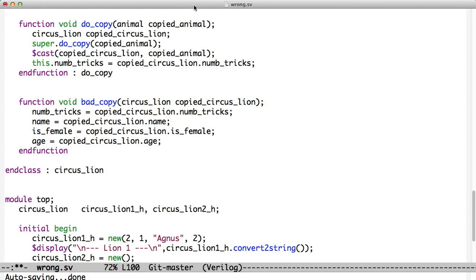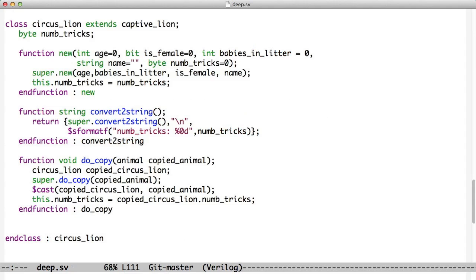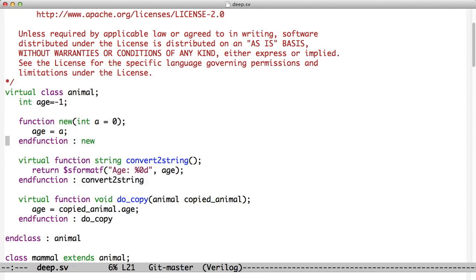So to solve that problem, we're going to do something called deep copying. And the way deep copying works is if we go all the way back to the top of our class, and let's jump over to this deep copy variable example, we go all the way up to the top of our class, we create this animal, and it's got age because it doesn't have a sex right now. And we have a do_copy function. Now this is a UVM thing that we call this thing do_copy. And we'll see in the next example how it fits in with the UVM. But we're not using the UVM here, we're just doing general classwork. But we're still going to call it do_copy.